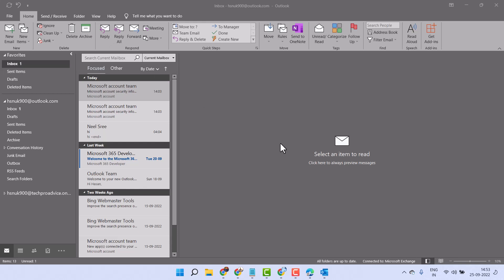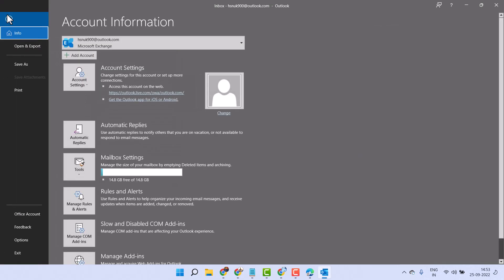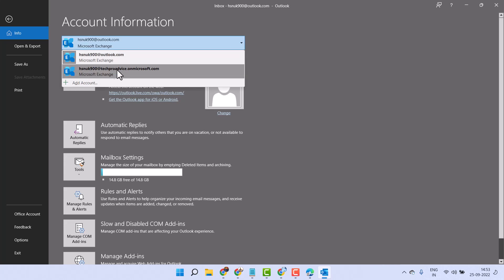In this video I will show you how to switch your account in Outlook. Click on File, and here you will see the option Account Information. Click on this dropdown and select your other account.